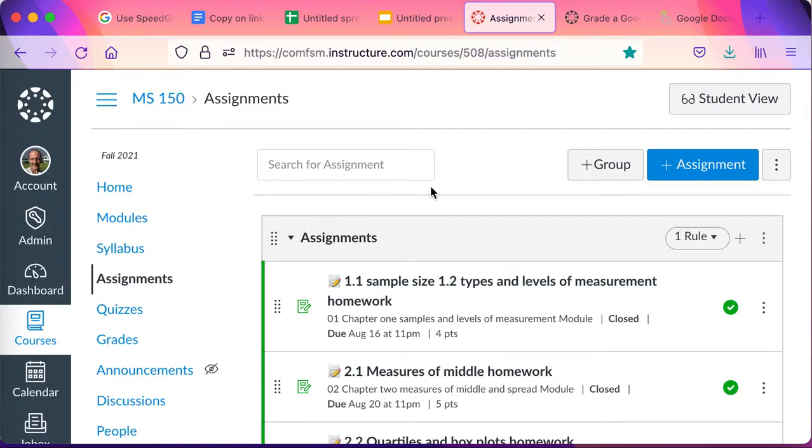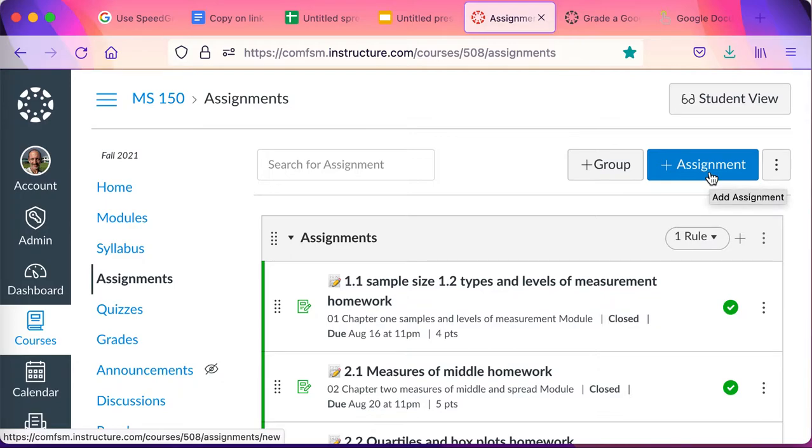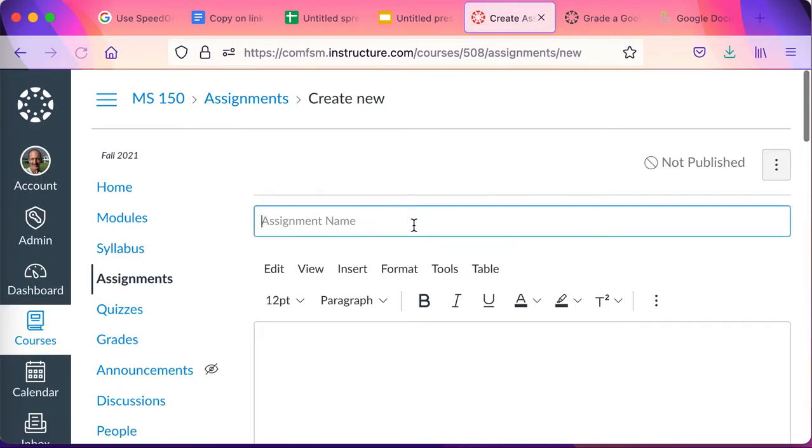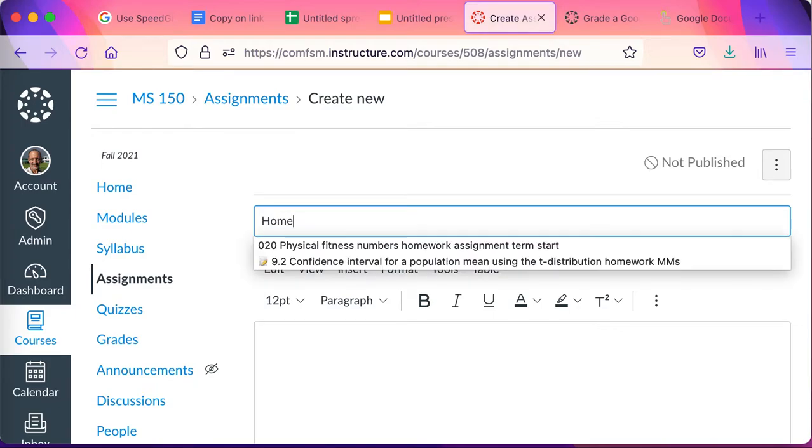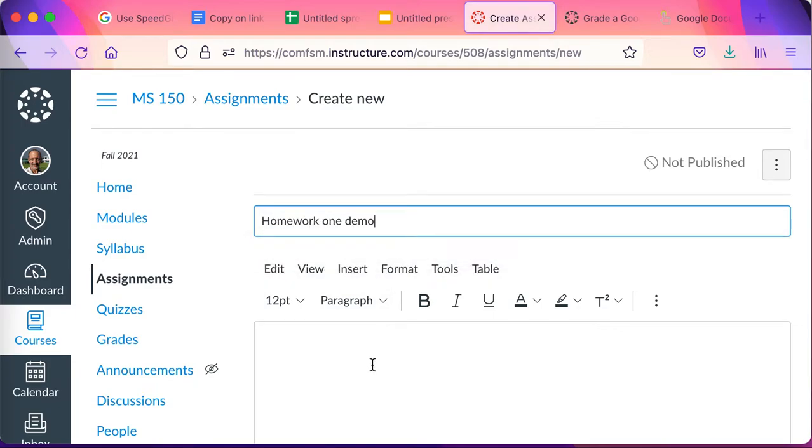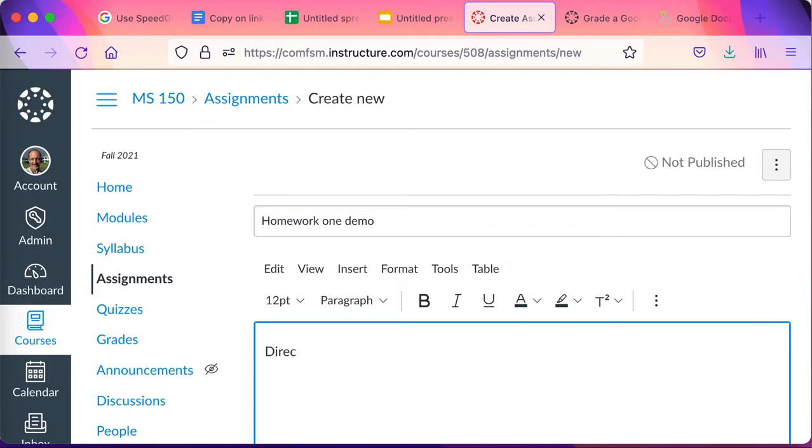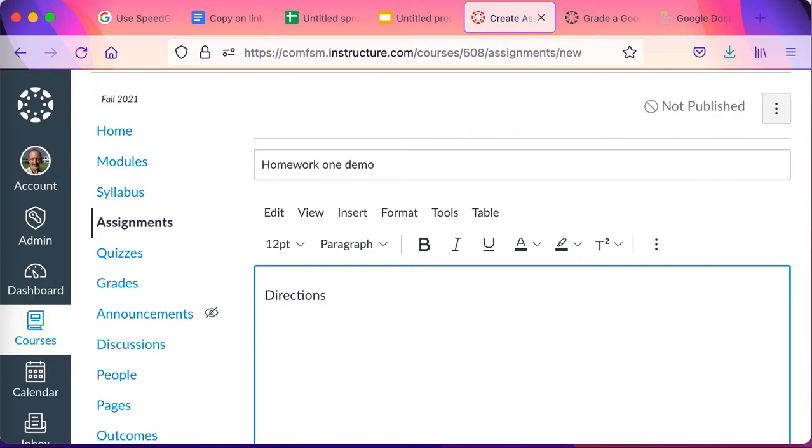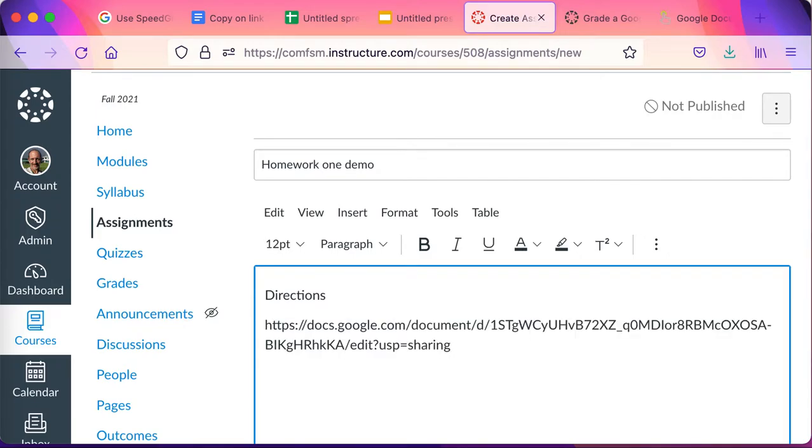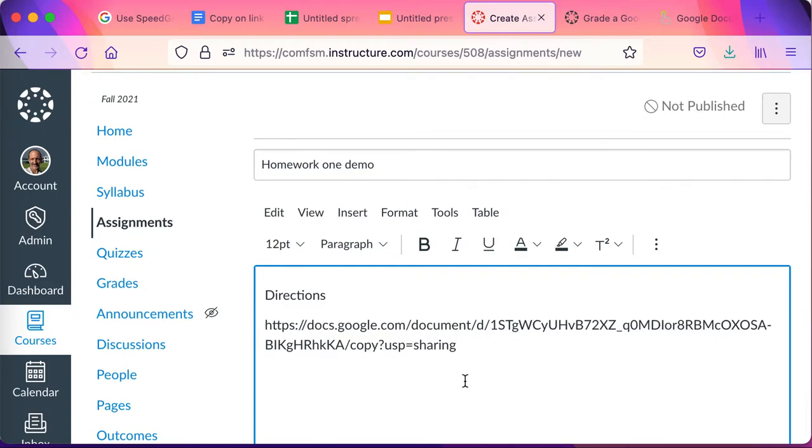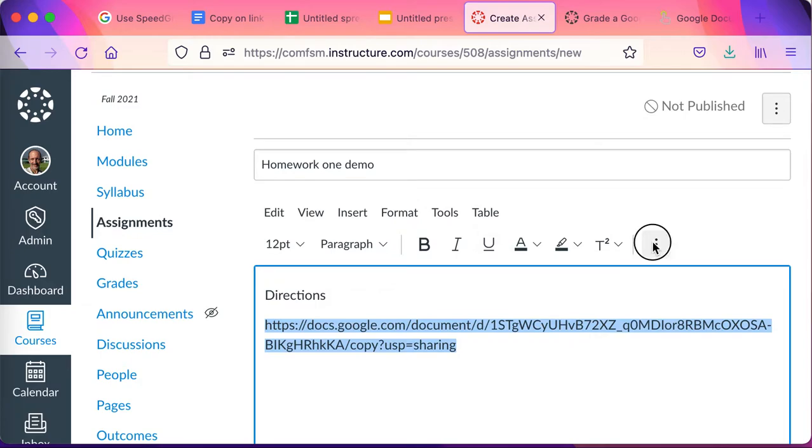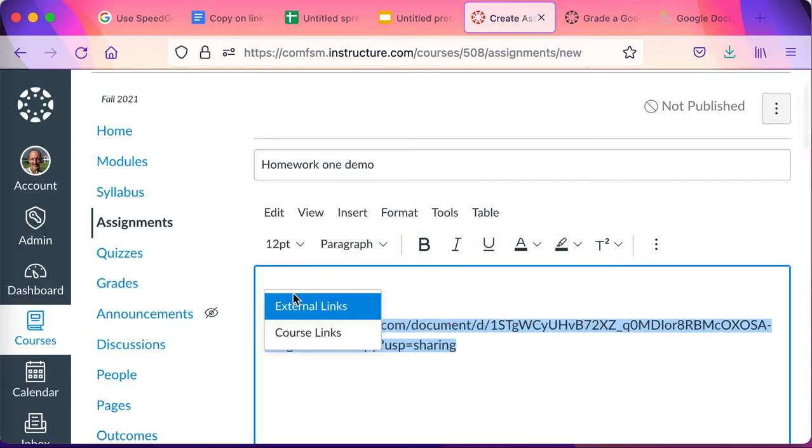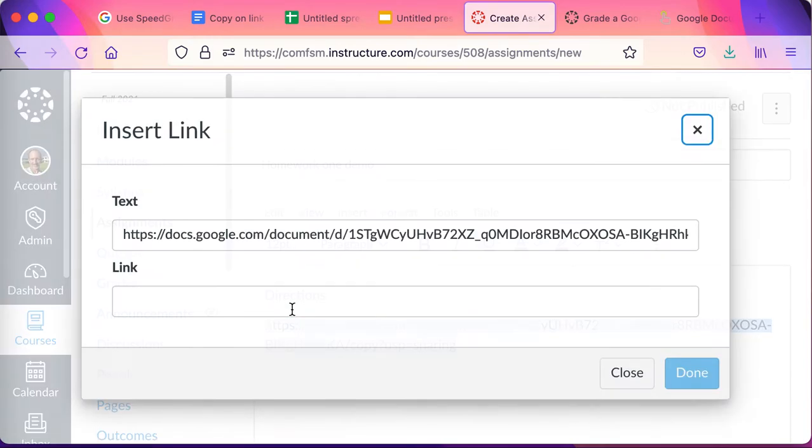And I'll go to my assignments where I want to set up my assignment and create a new assignment. I'll just call this homework one demo. In here I can put the directions that I want the students to follow, but the key will be to paste that link in, and then see the word edit, change that to copy, then select the URL file and turn it into an external link.